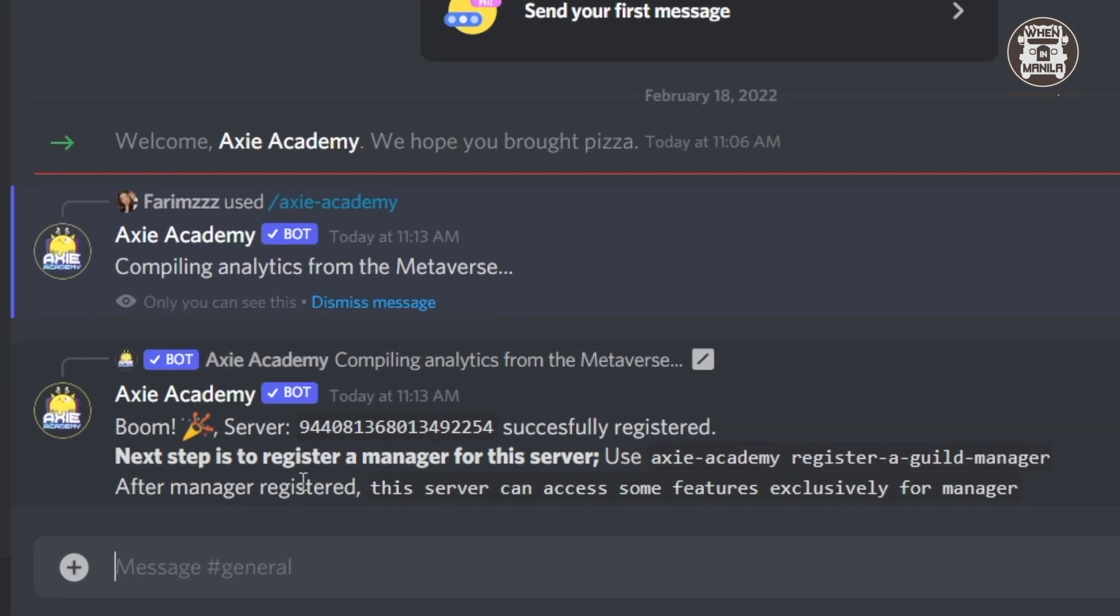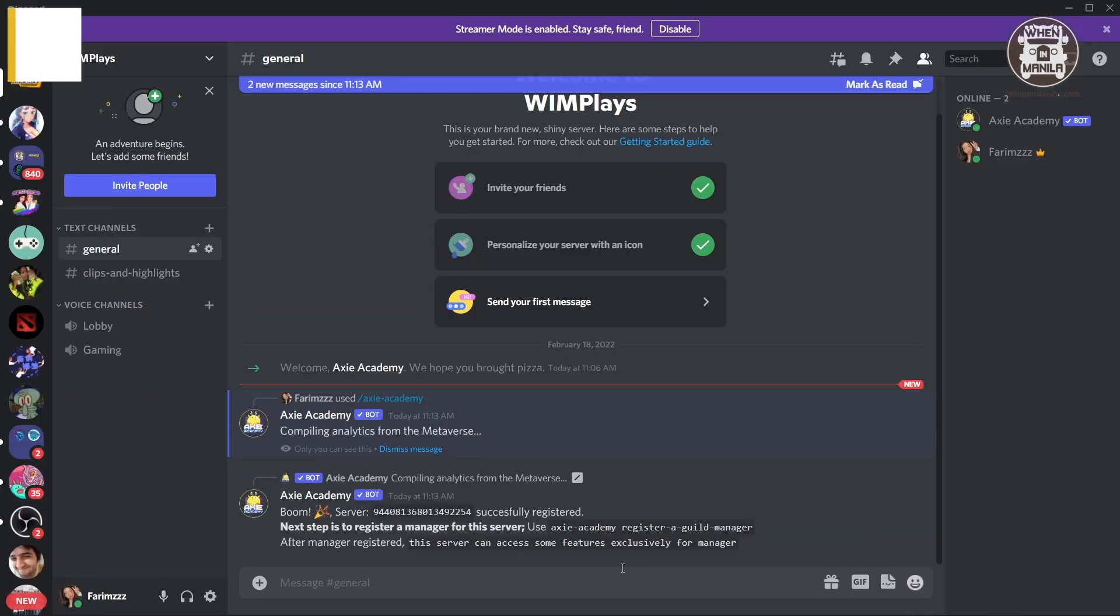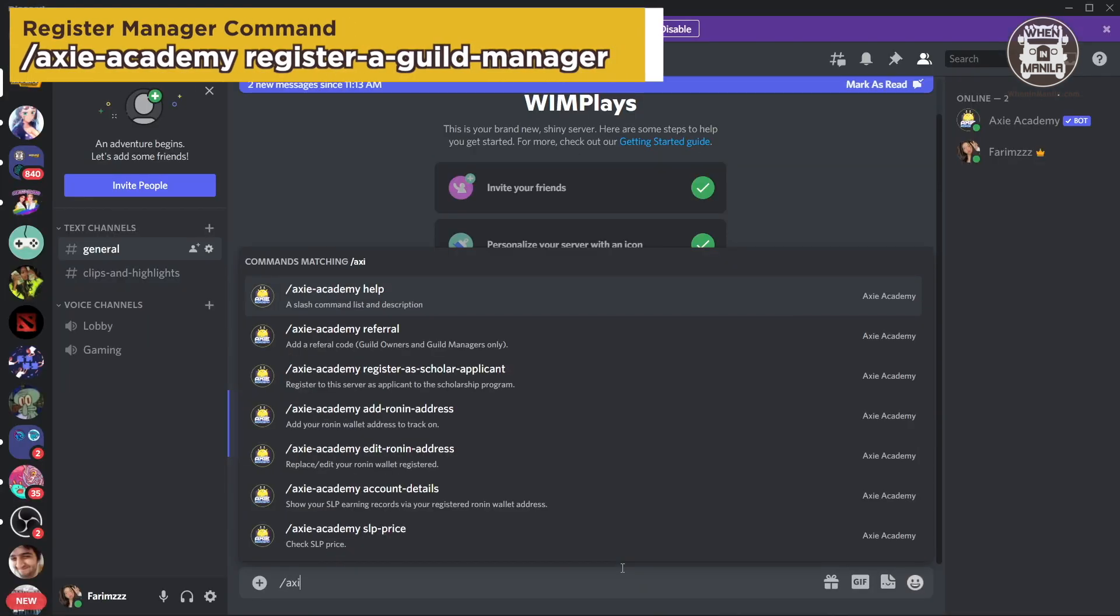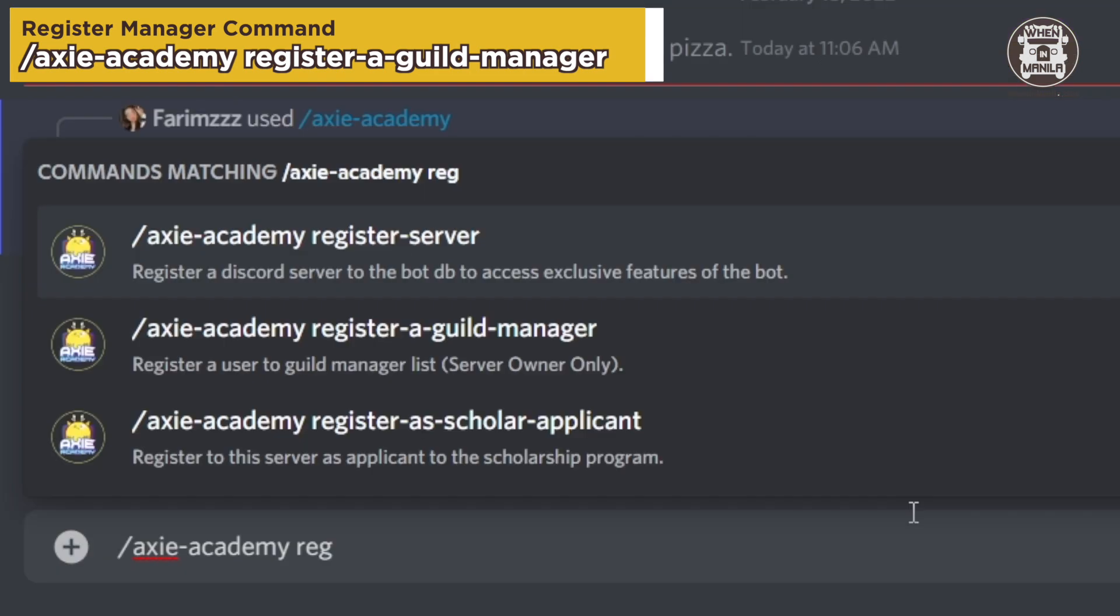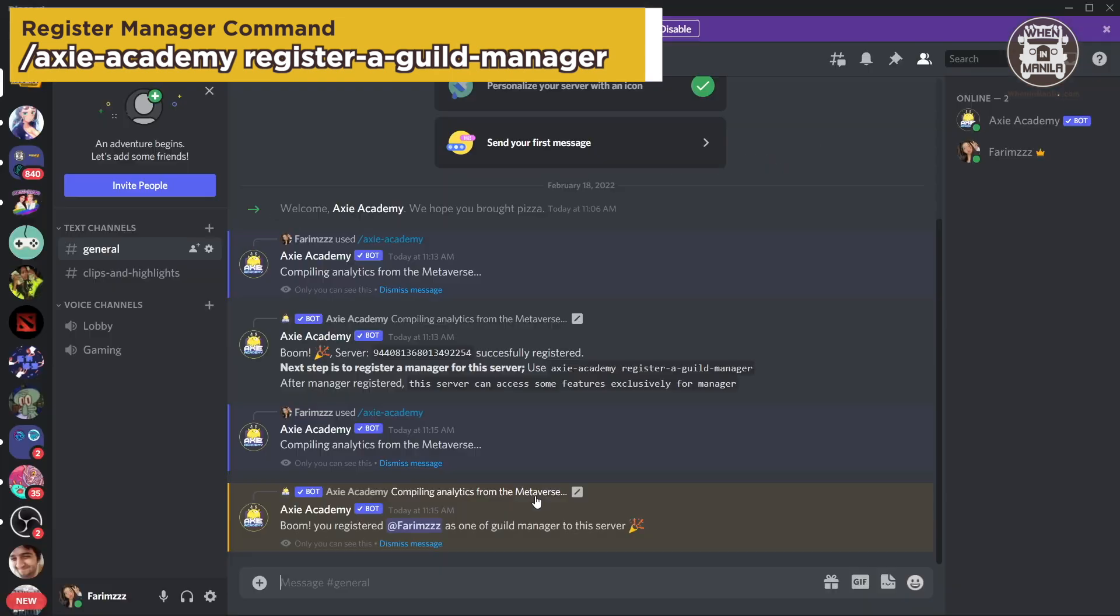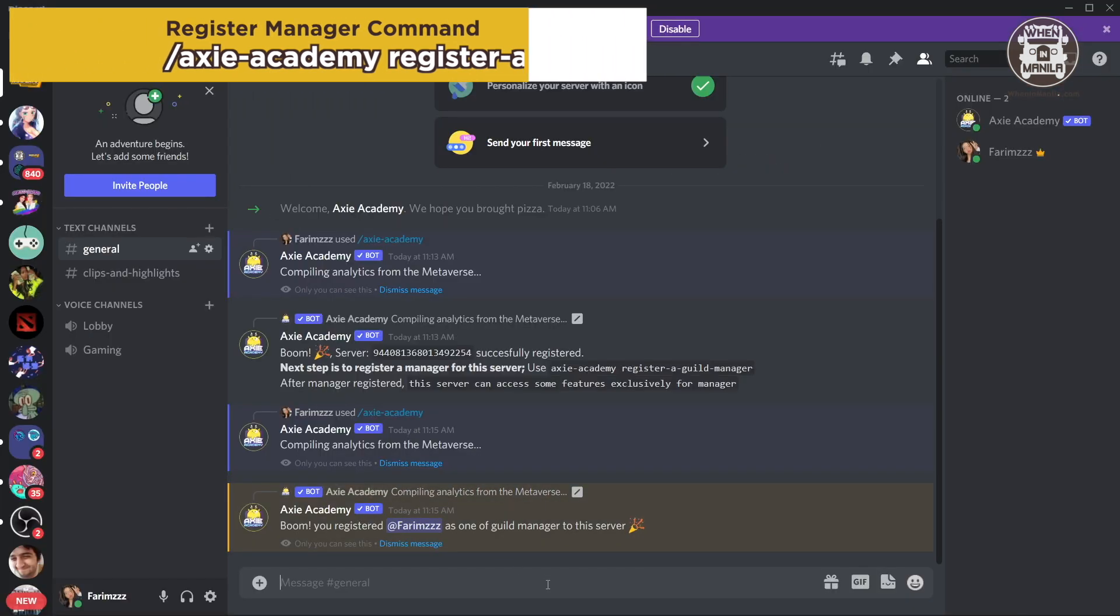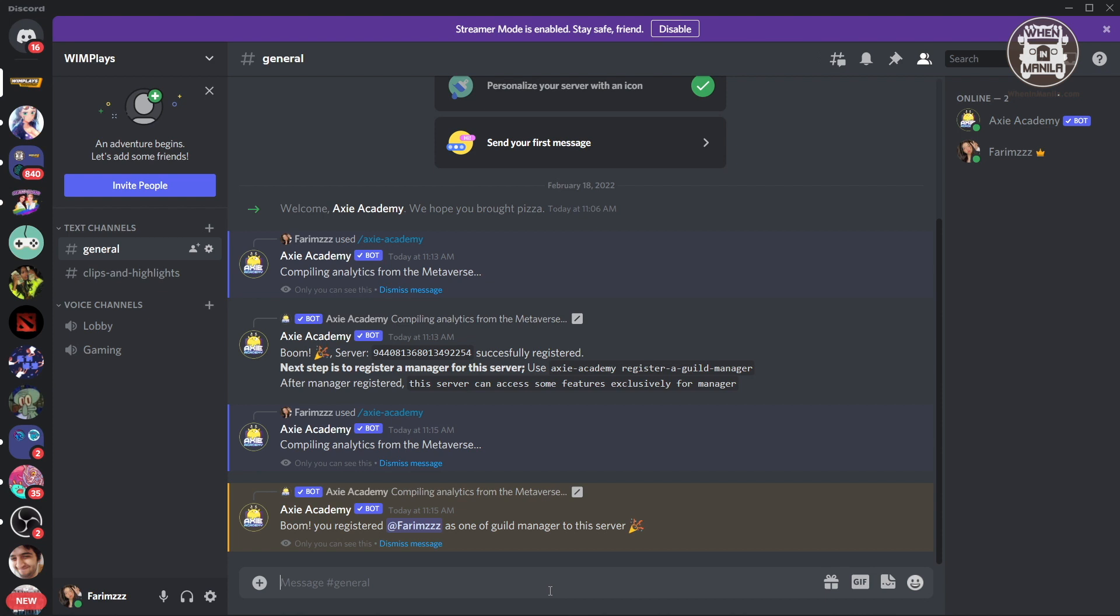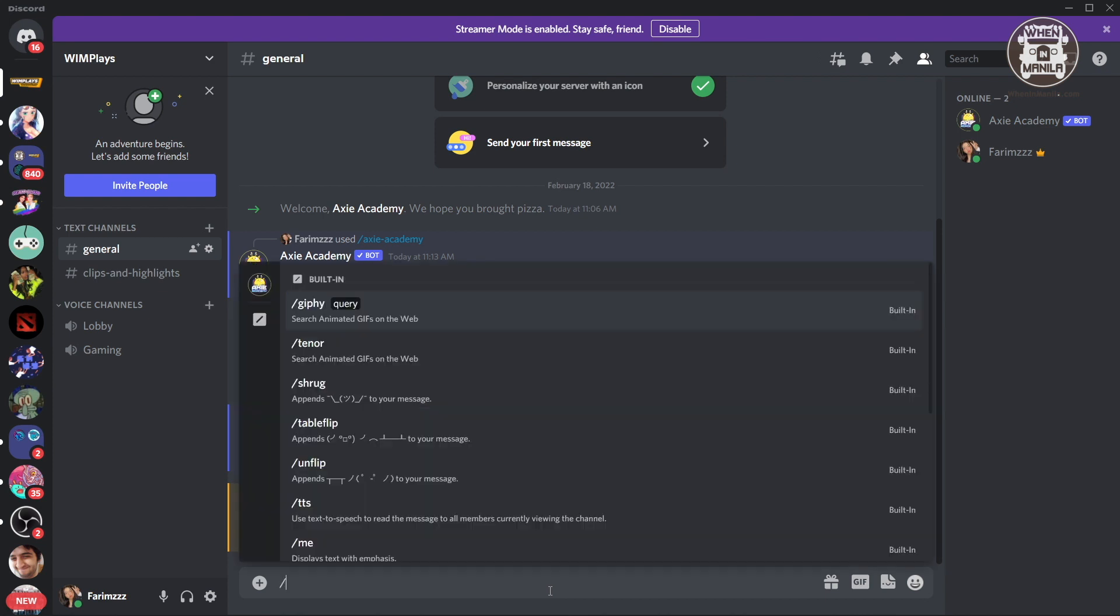So here it says the next step is to register a manager. So I'm going to type in slash Axie Academy, register a guild manager. So there you go. Now I am registered as a guild manager. And if you have any other members you want to register as a guild manager, you can also do the same.